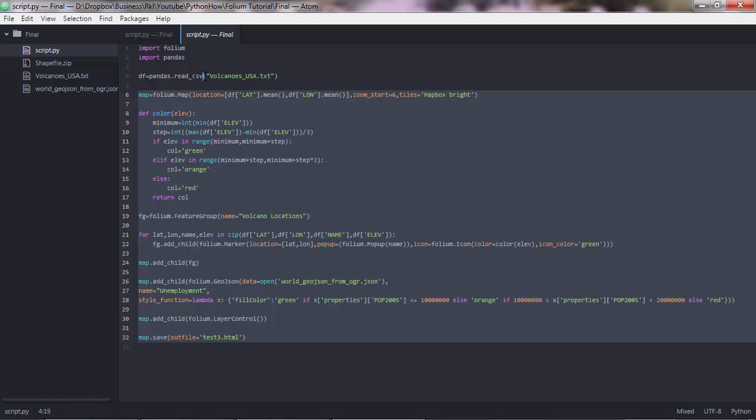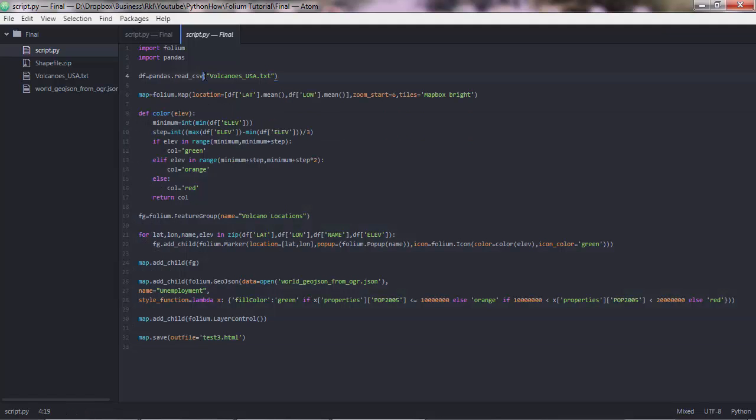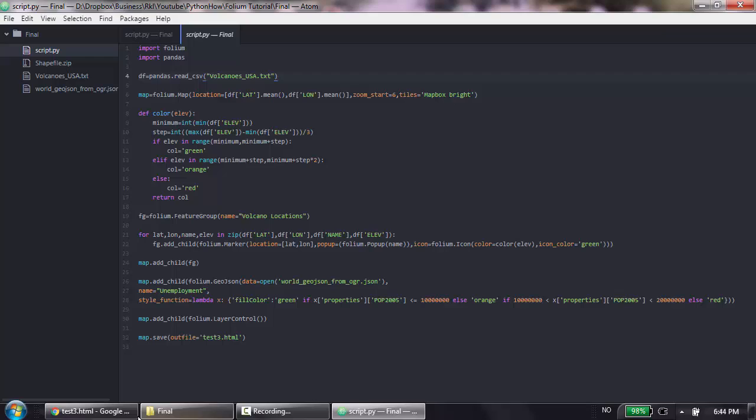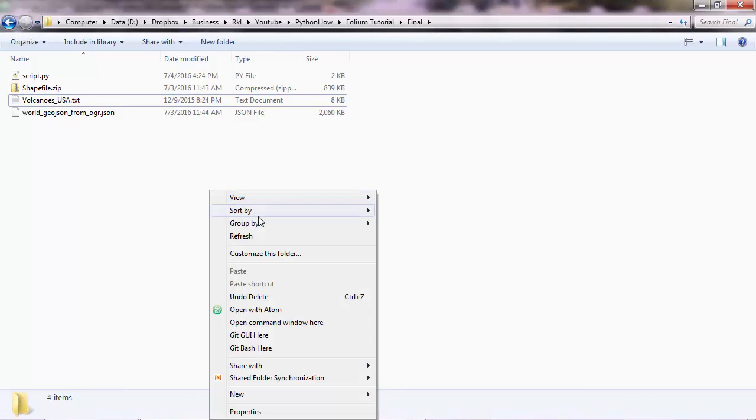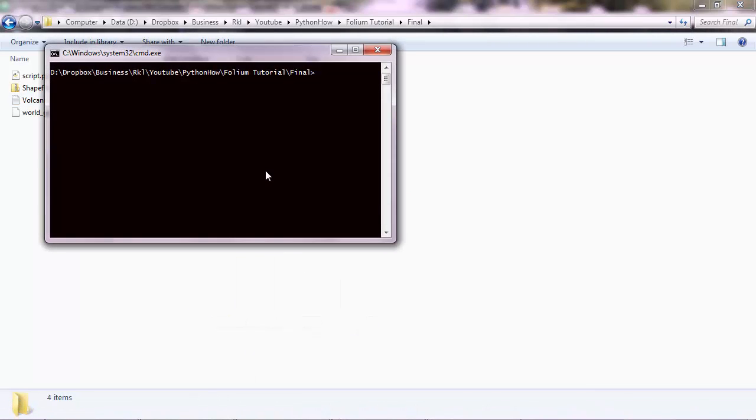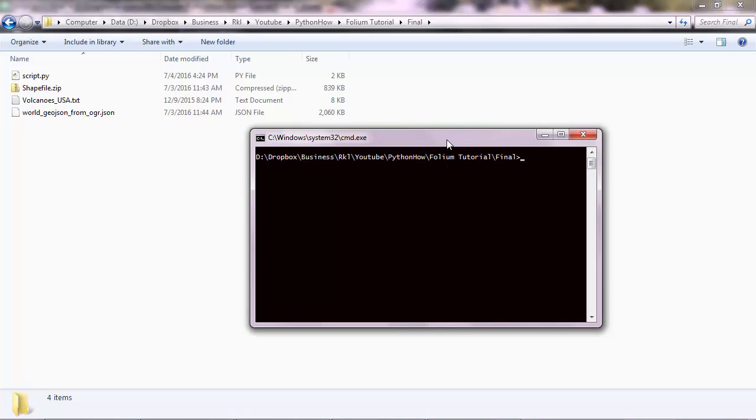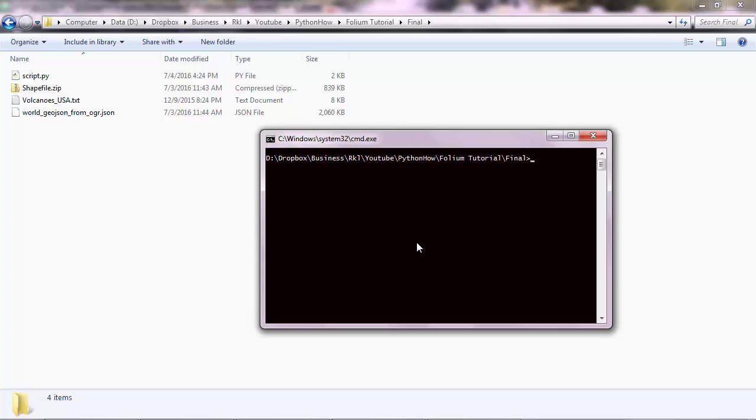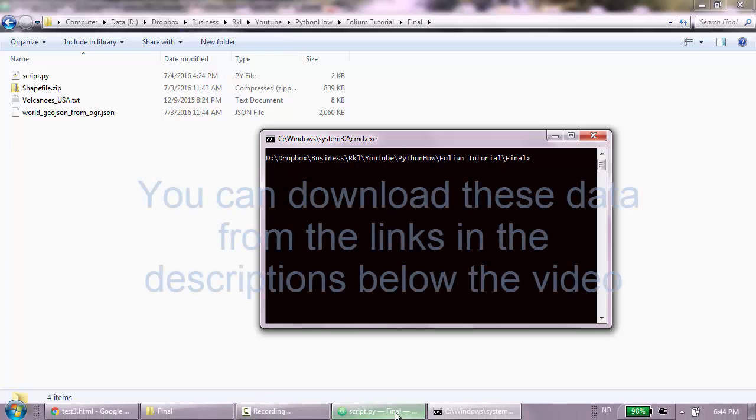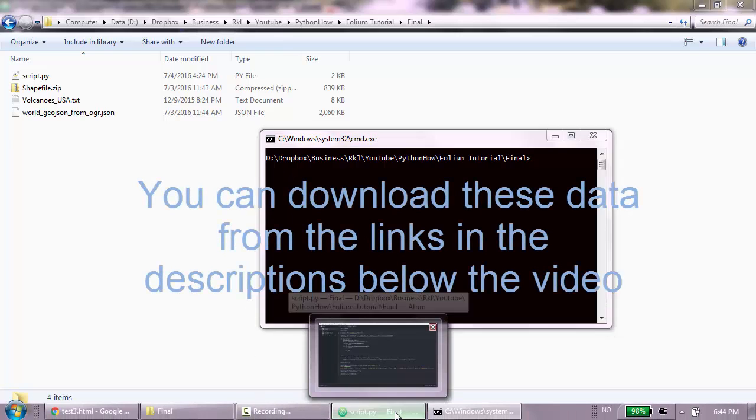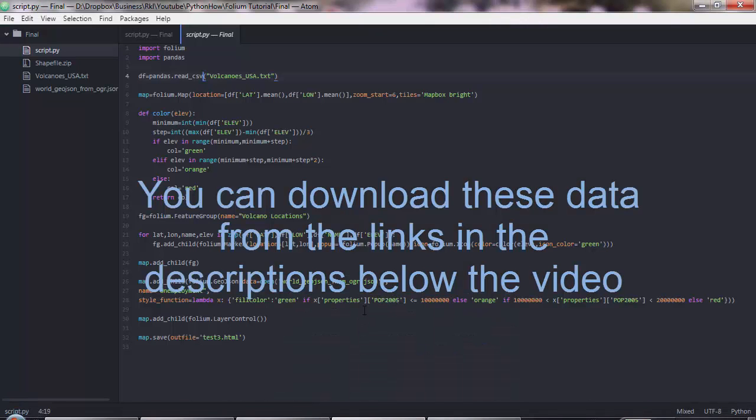To make this work, first you need Python installed, then you need Folium and Pandas. To install Folium and Pandas you can just open a terminal, a command line, and do pip install folium, execute and Folium will be installed. You can do the same for Pandas. Once you have those installed, you need something else, which is the data.